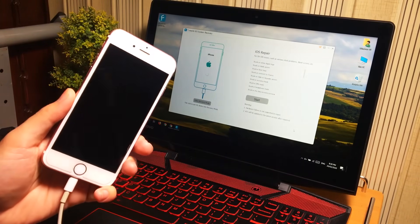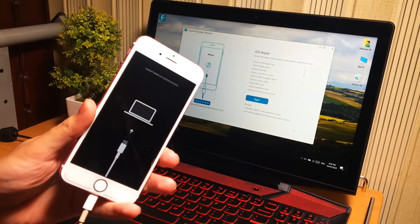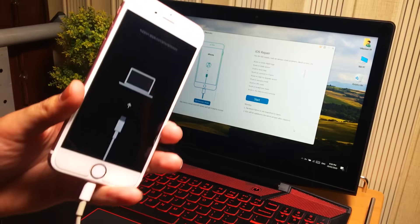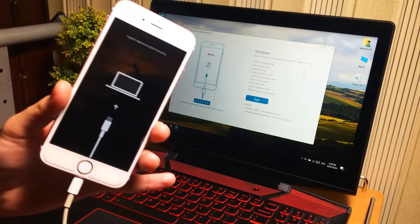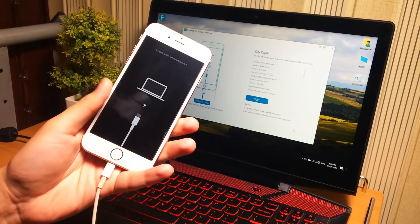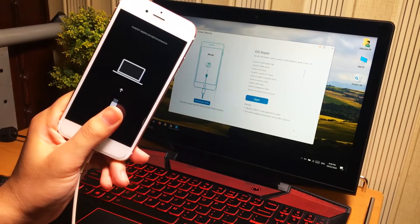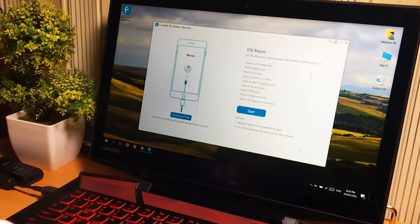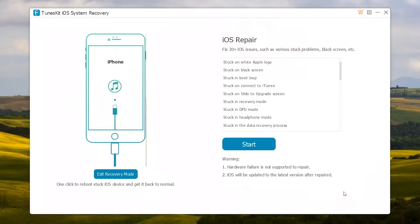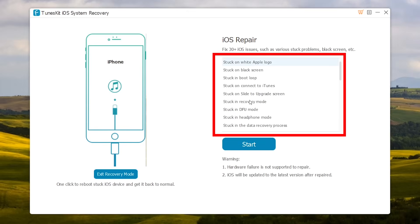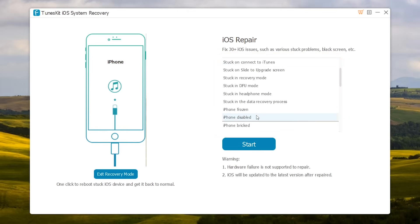If your iPhone is still stuck at recovery mode or if you're having any other issues like stuck at iTunes logo, DFU mode, black or white screen, you need to flash your iPhone. Don't worry, it's very simple. You can see the full list of issues which can be fixed using this software.